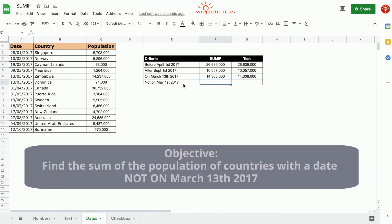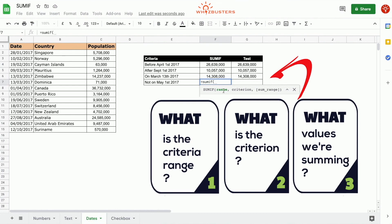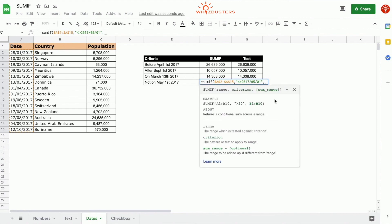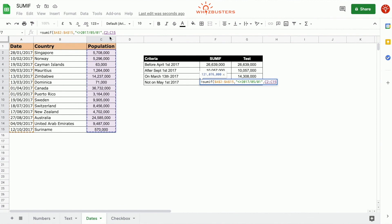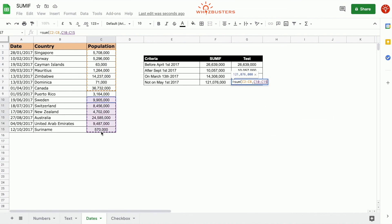In our fourth row, we want to find the sum of the population of all countries not on the 13th of March 2017. We use the SUMIF function — equal SUMIF. The first parameter is the criterion range — the date range — so we type in A2 to A15. The second parameter is the criterion not equal to May 1st, 2017, so we type open quotation, not equal to, 2017/05/01, close quotation. The third parameter is the sum range — the population — C2 to C15. Close parenthesis. We've got 121,076,000. Let's do a quick check — sum of everything that's not May 1st — and we got the same answer.